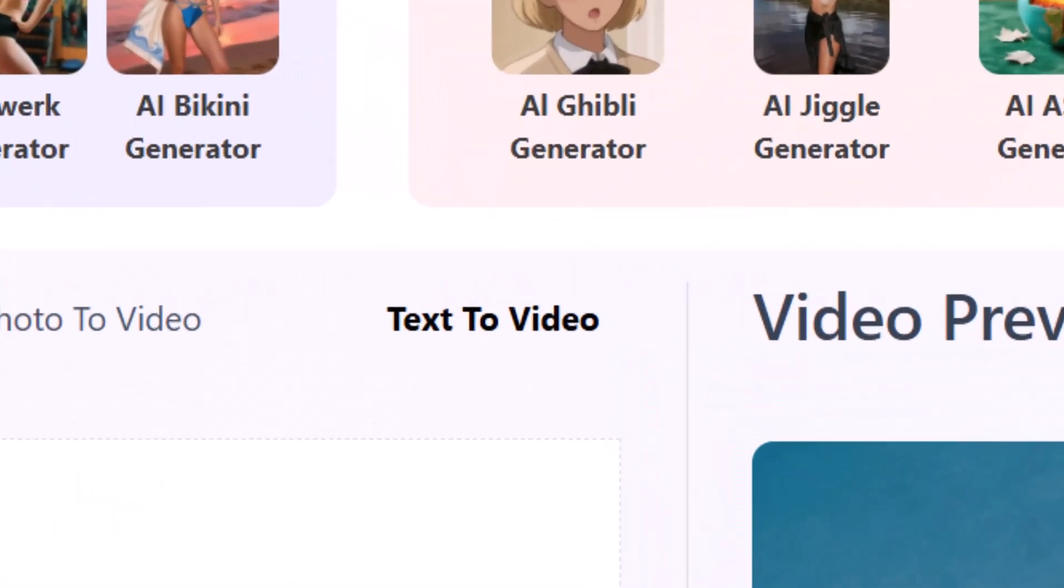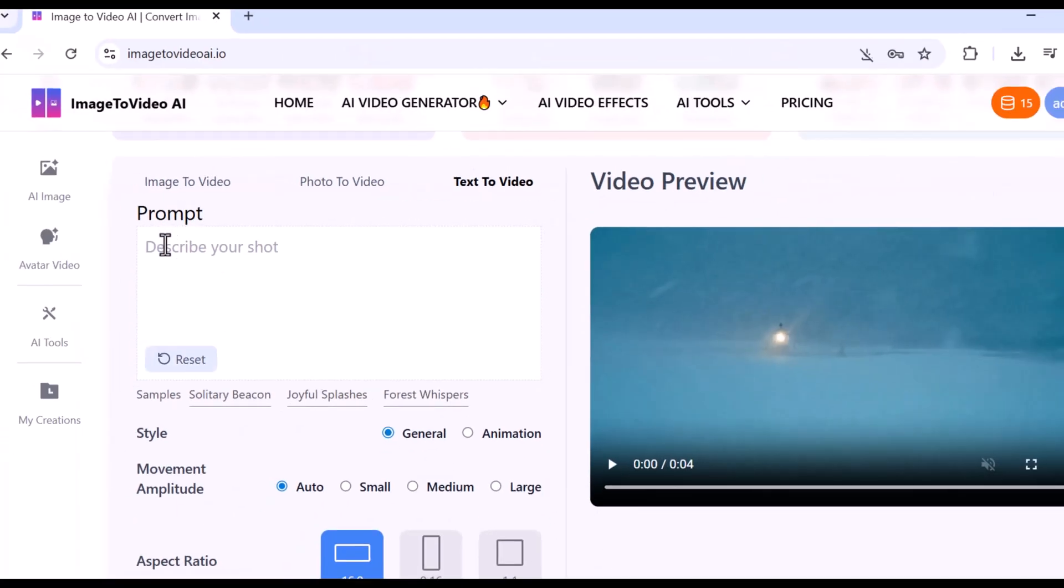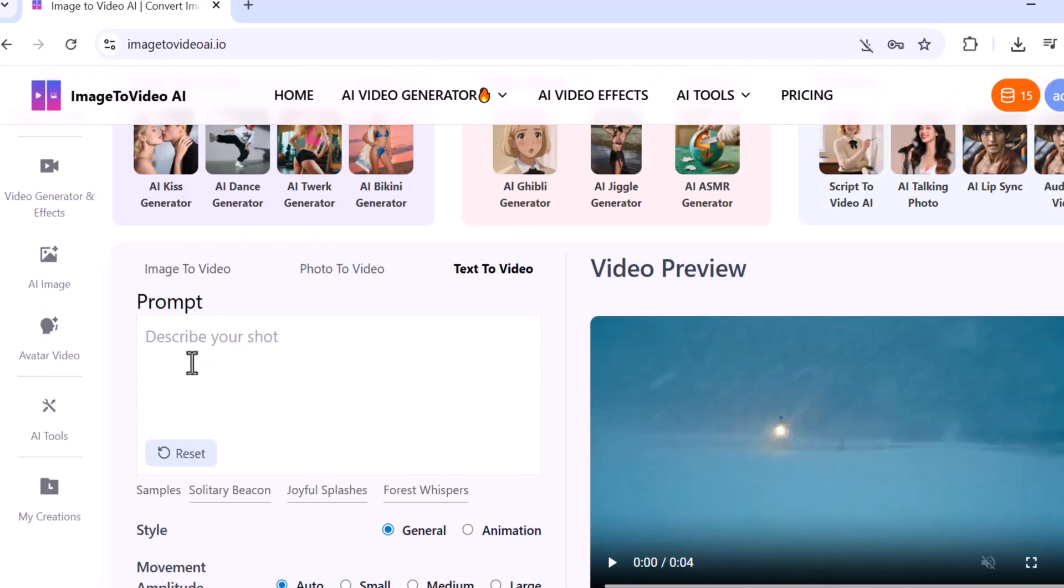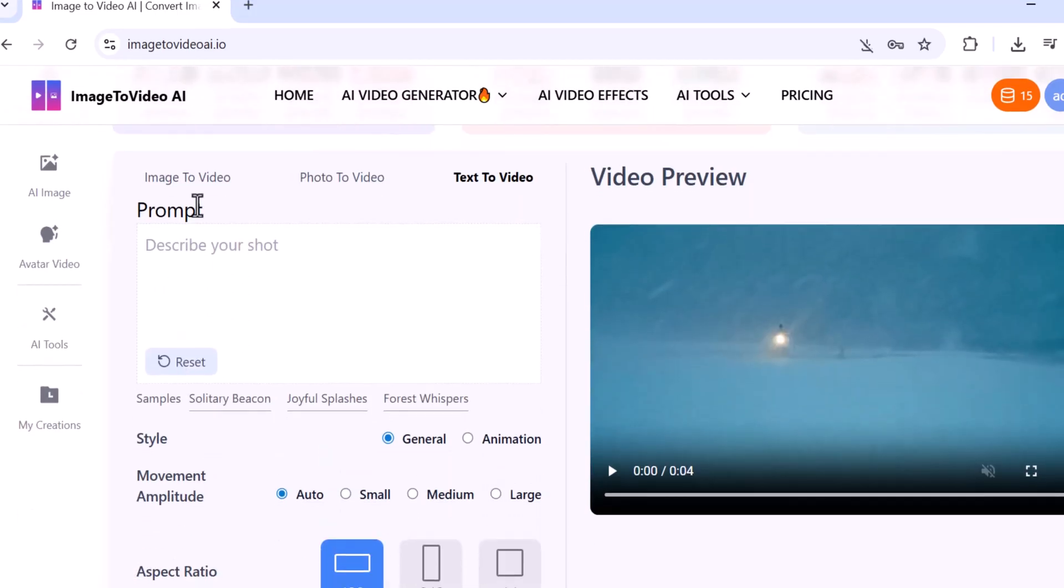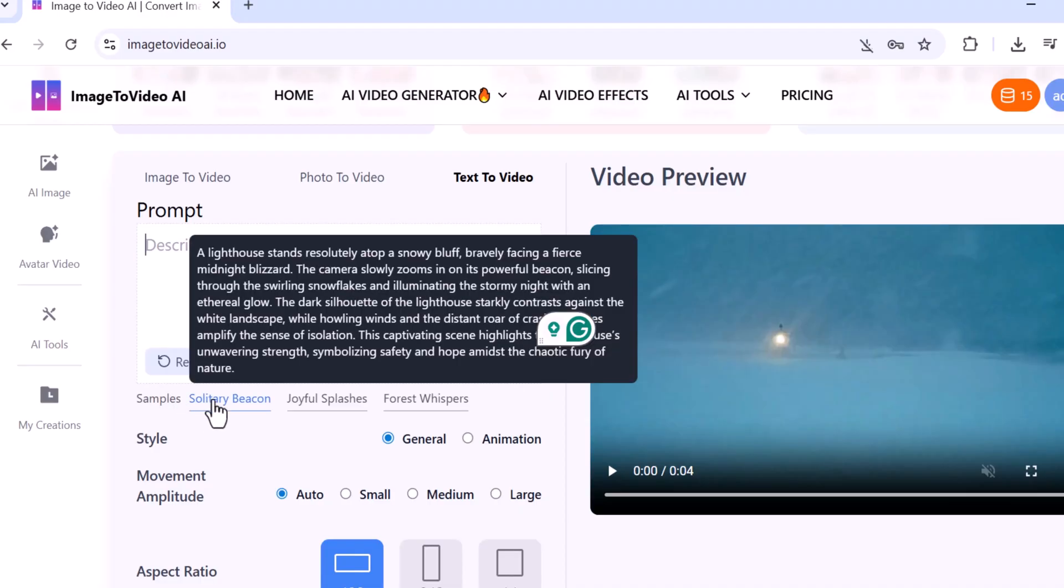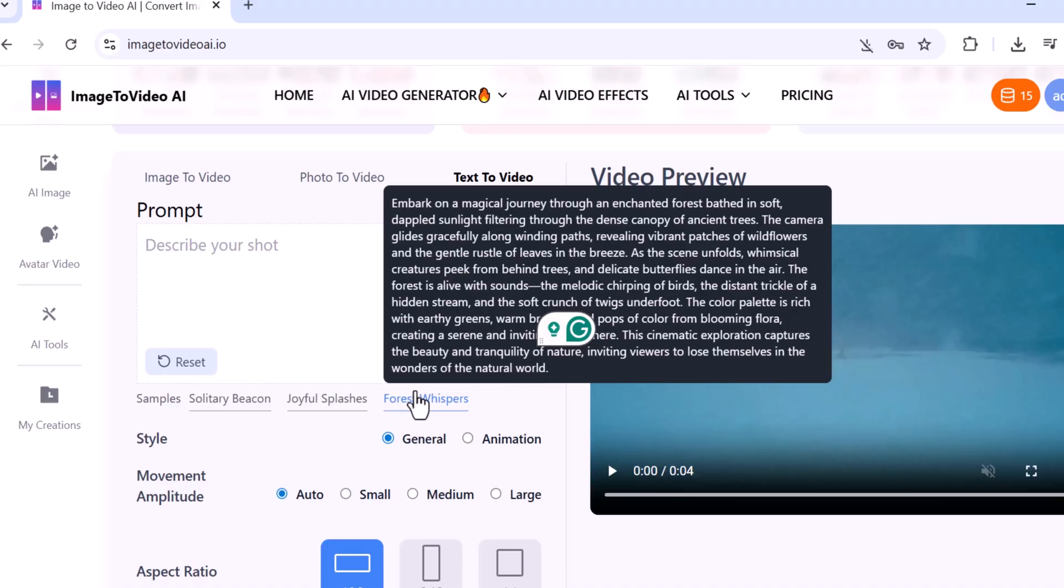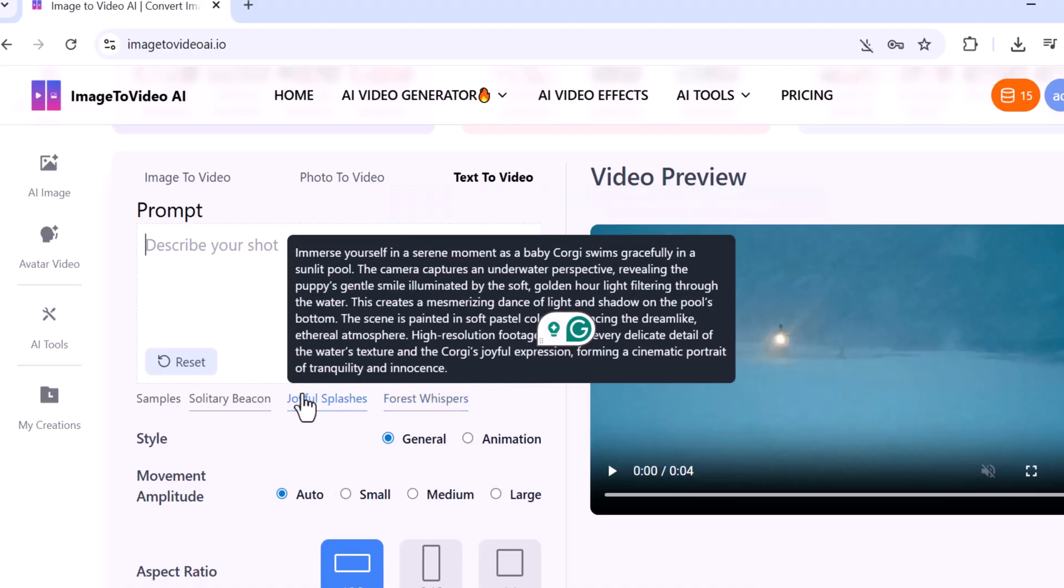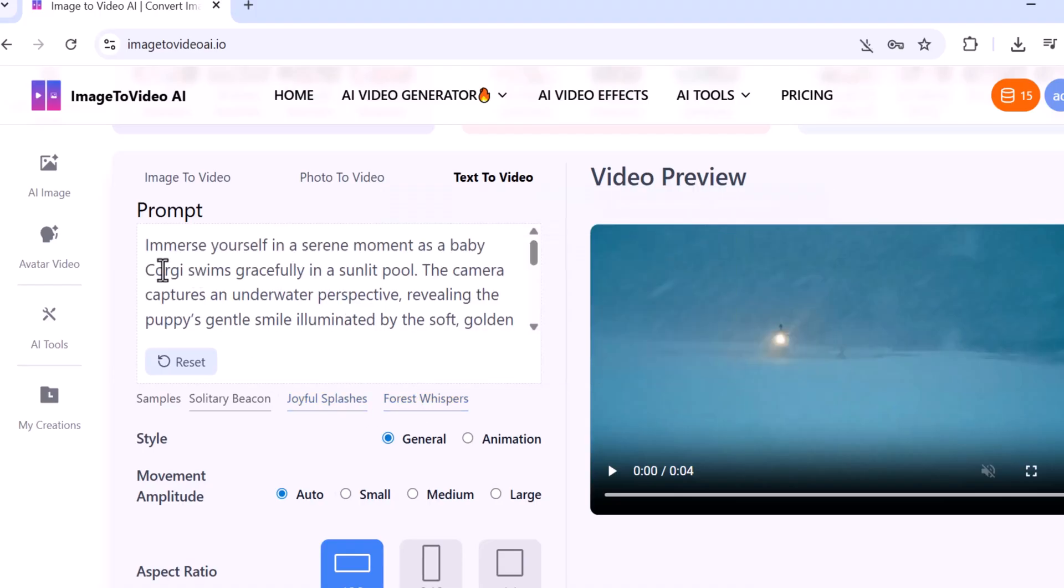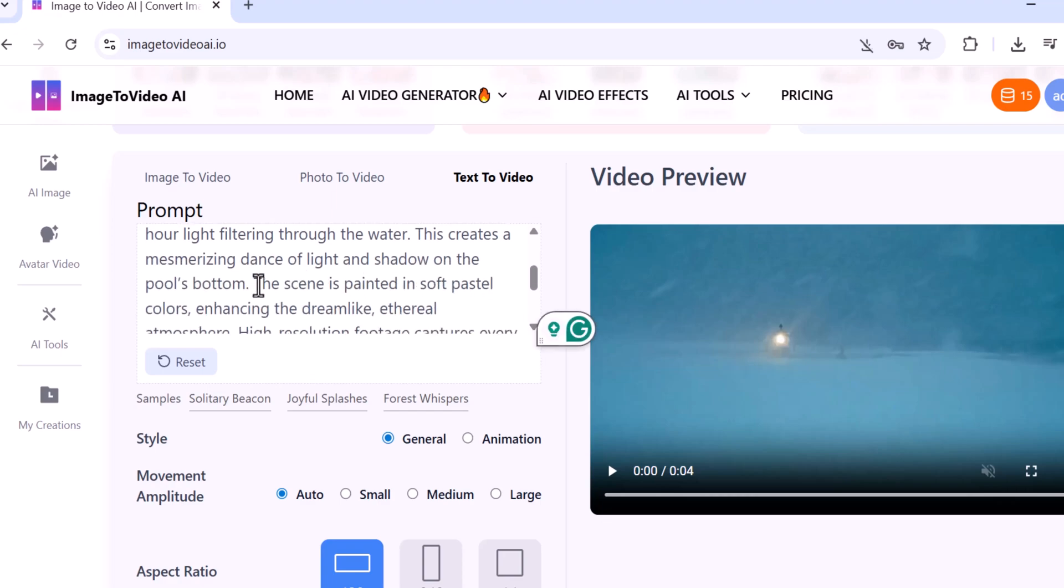Now let's move on to the next feature: Text to Video. This is an amazing tool that turns any written text into a professional video in just seconds. First you need to enter your prompt—that's the text or idea you want to convert into a video. If you're not sure what to write, don't worry, there are several sample prompts available. Here I'll be using the Joyful Splashes sample.